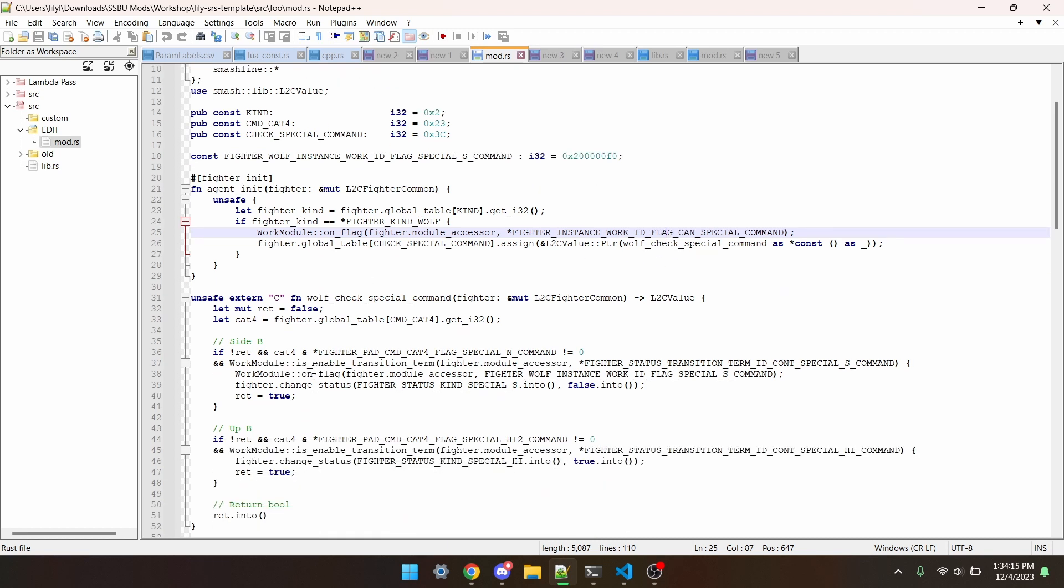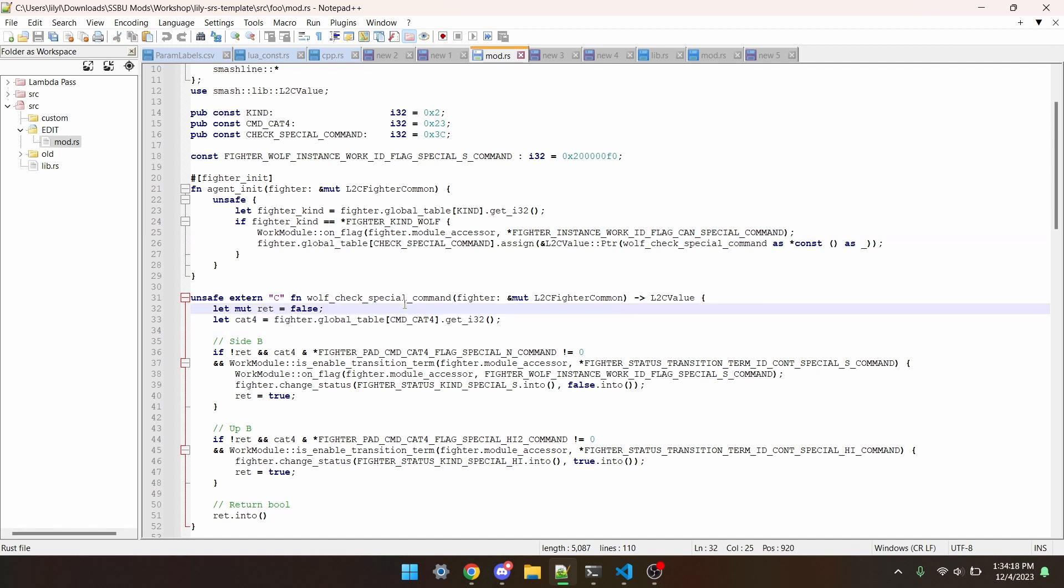In that function, there's this line, like cat4 equals fighter.workabletable, all that. Cat4 is a type of attack category. Category 1 is like aerials, attacks, walking, dashing, jumping, so the common stuff. Cat2 is used for shielding, taunts, rolls, throws, stuff like that, some of the slightly less common stuff. Cat3 is the really niche things, like item tossing. And lastly, cat4 is a check exclusively for command inputs.